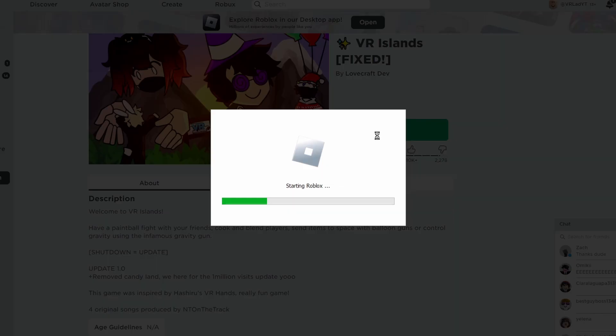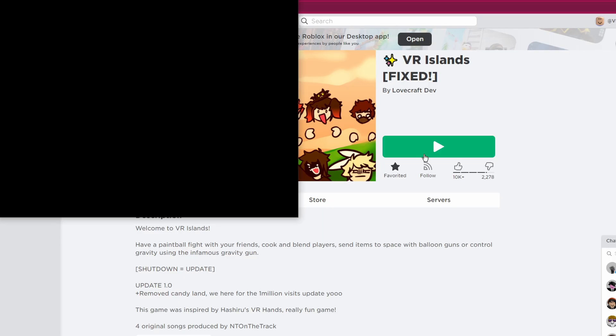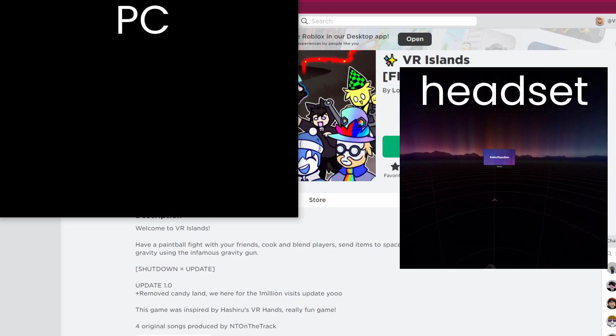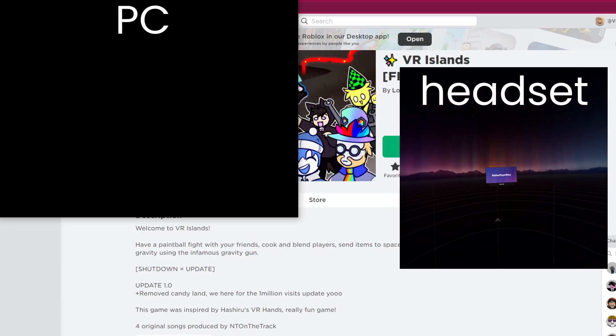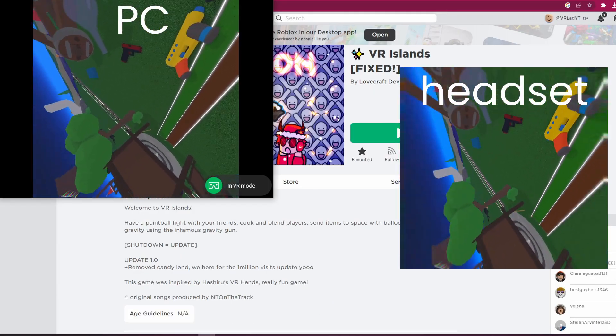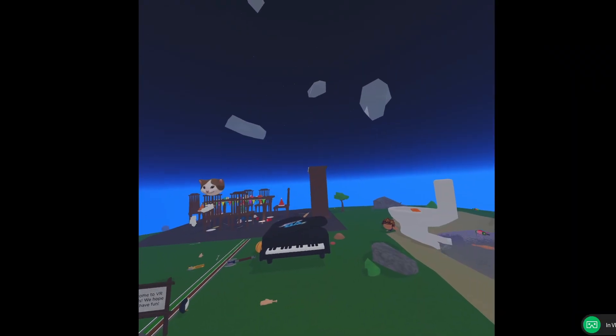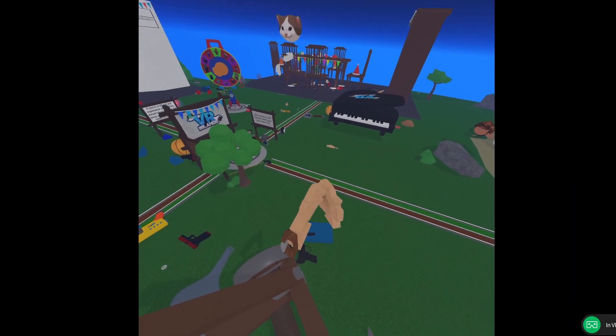Head over to the Roblox website and find the VR game you want to play, then click the green Play button. If it's your first time, they may ask you to install the Roblox software — if so, click OK and continue. Once that's done, click the green Play button again and the game should launch with full VR support.